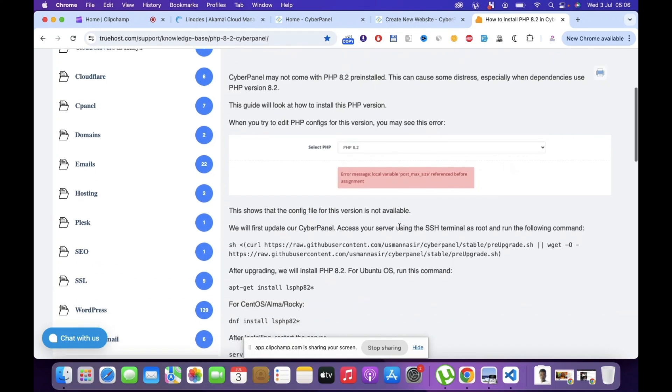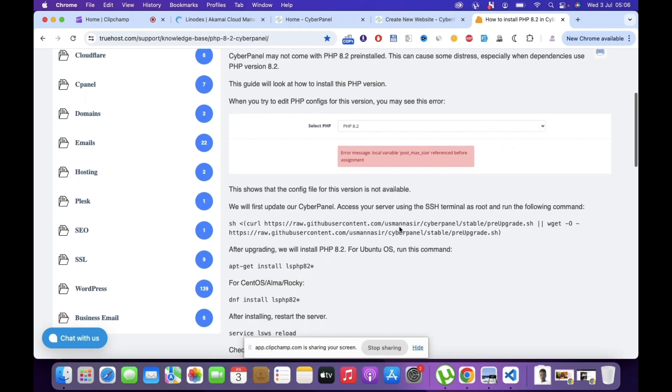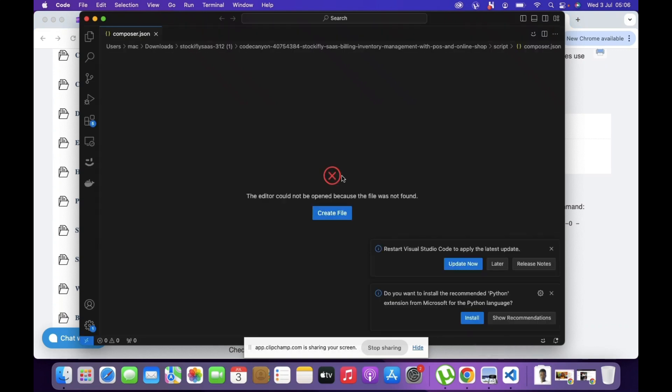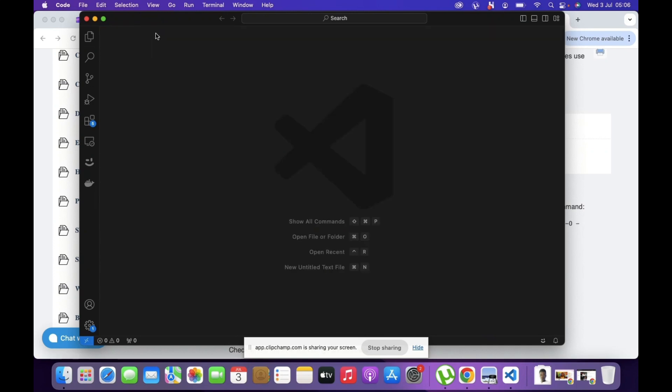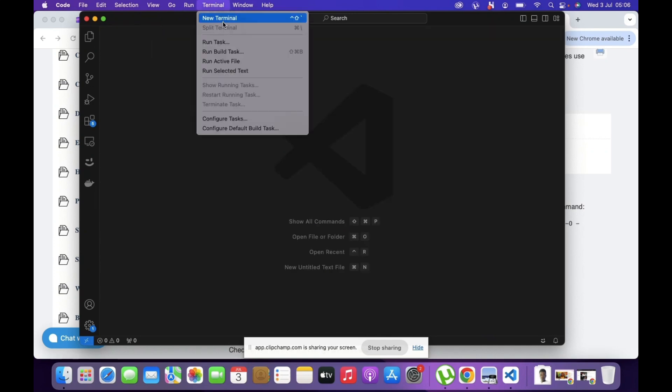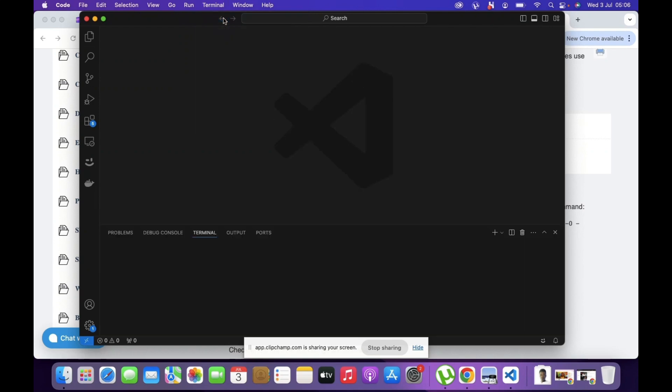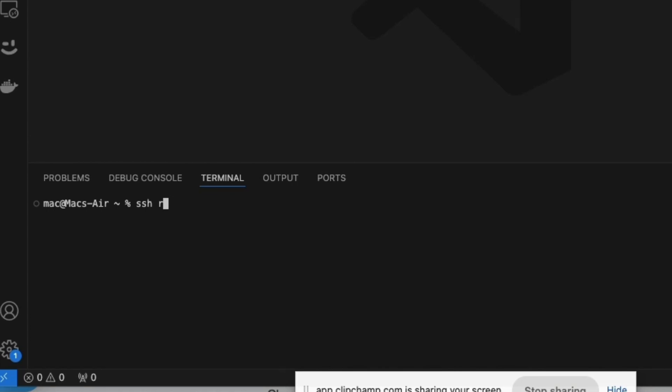So the first thing you do is you open Visual Studio Code or any code editor, but anywhere where you can go to a terminal. You're going to go to the terminal. I'm not going to show you my IP address, but usually it will be something like SSH then root, but then your IP address.